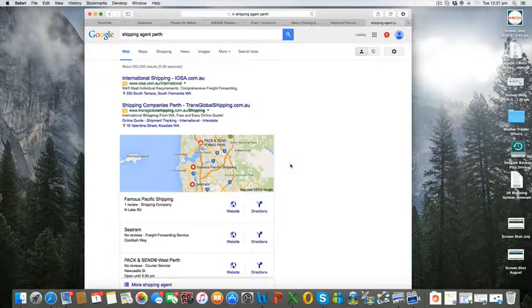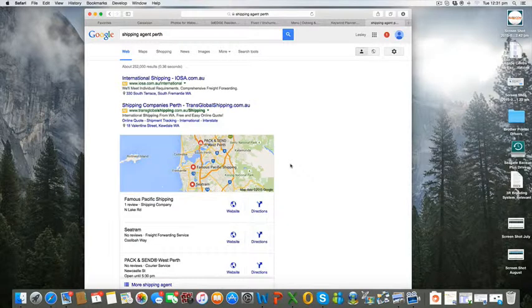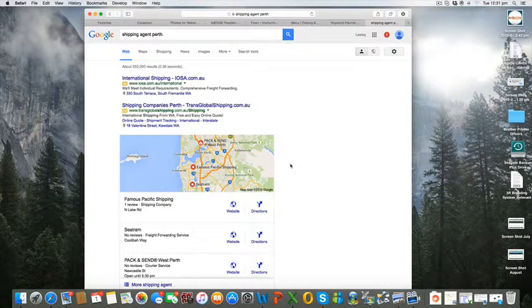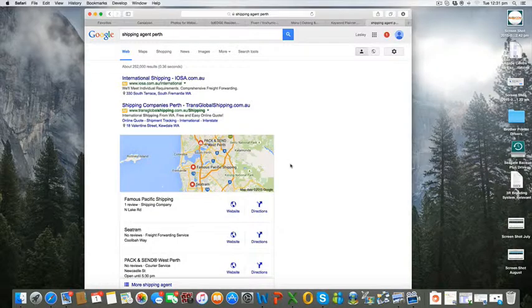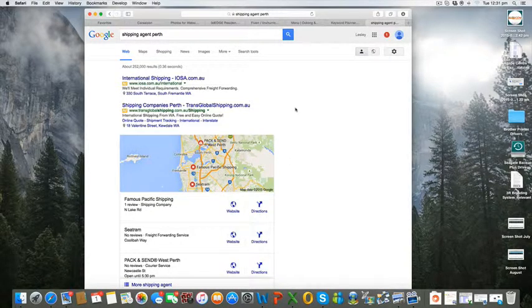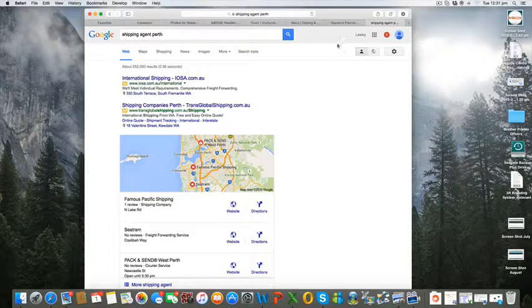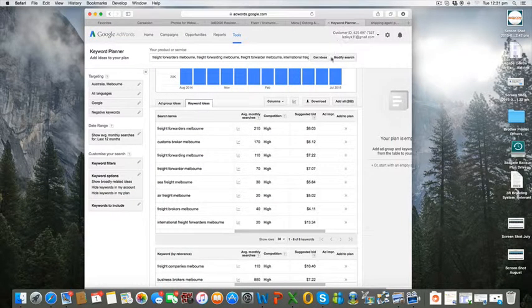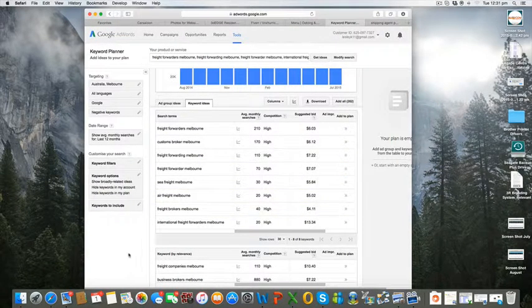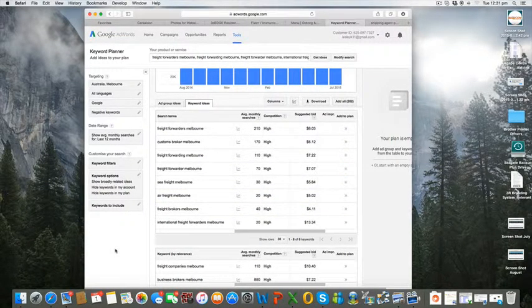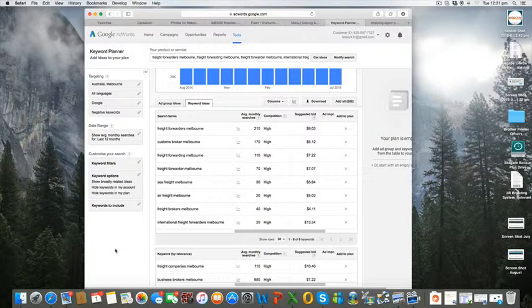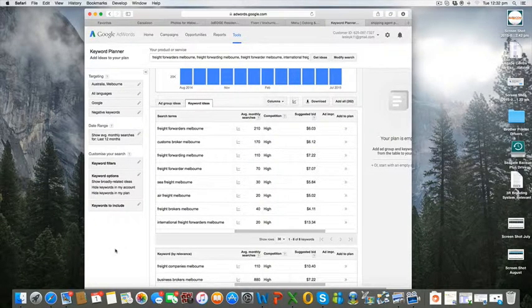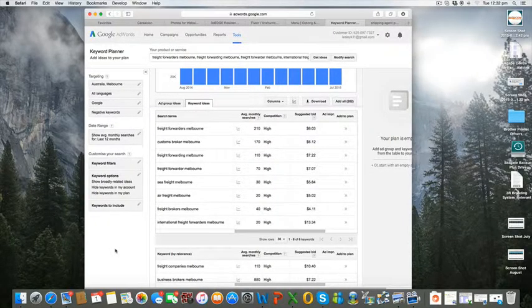What we want to do now is skip over to the keyword planner and have a look at the related keywords in the Melbourne region, which is where your business is. Just to have a look at the type of search that we have and what you're potentially missing out on.